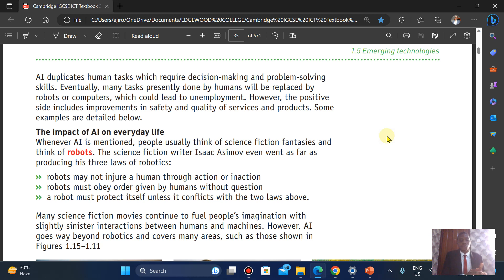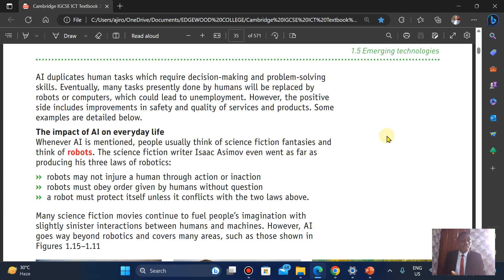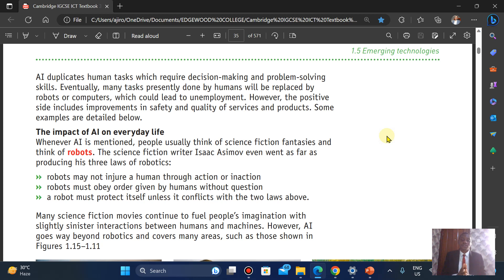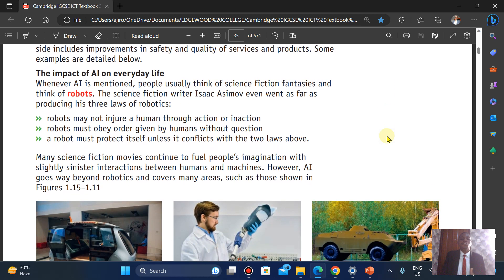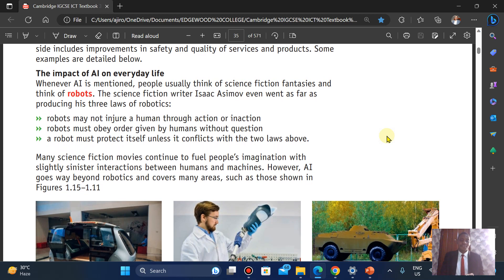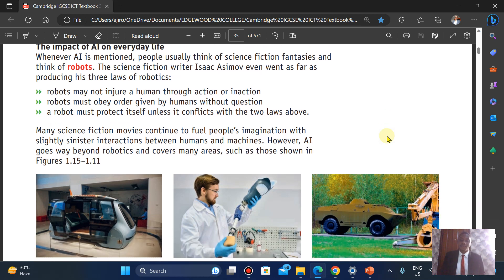One is, a robot may not injure a human through actions or inactions. A robot must obey orders given by humans without question. And a robot must protect itself unless it conflicts with the two laws above. Many science fiction movies continue to fuel people's imagination with slightly sinister interactions between humans and machines. However, AI goes way beyond robotics and covers many areas.